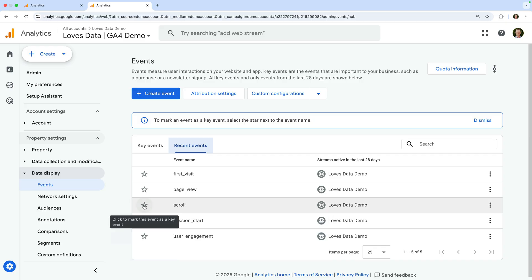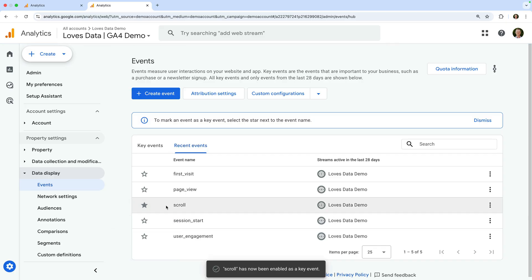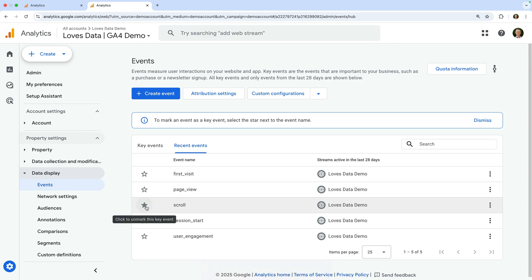Okay, so if you see the event you would like to use as a key event and you have Marketer, Editor, or Administrator permission, you can simply click the star icon on the left to enable the event as a key event. Once enabled, every time the event is collected into Google Analytics, a key event will also be counted in your reports. This lets you report on how many conversions occur on your website.